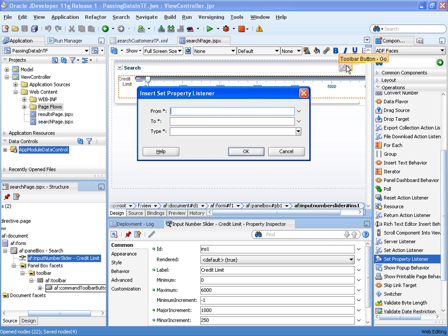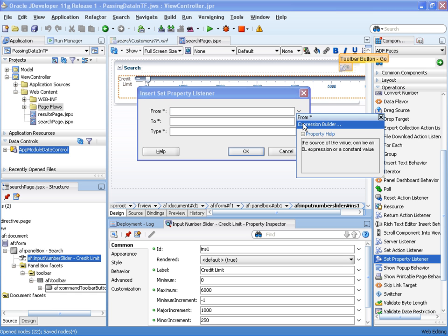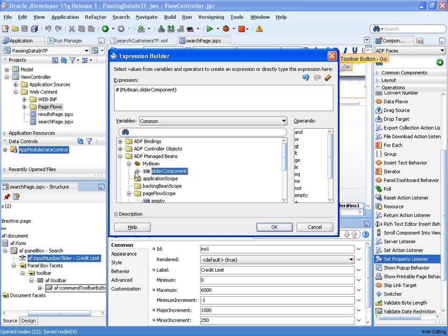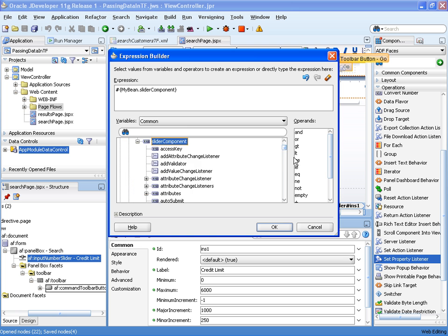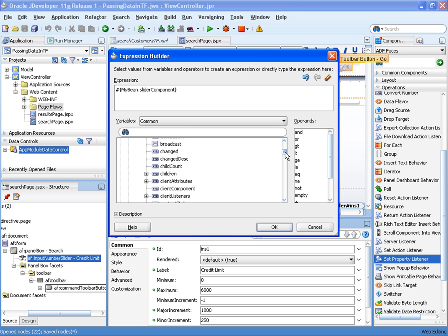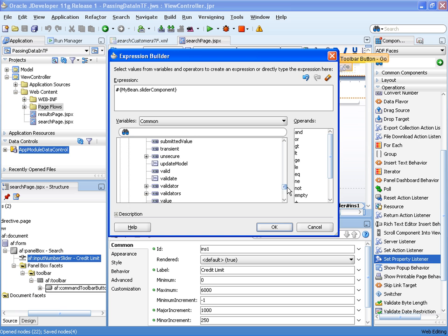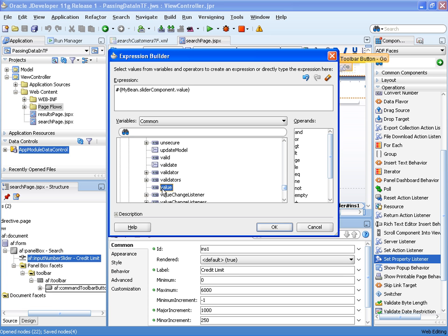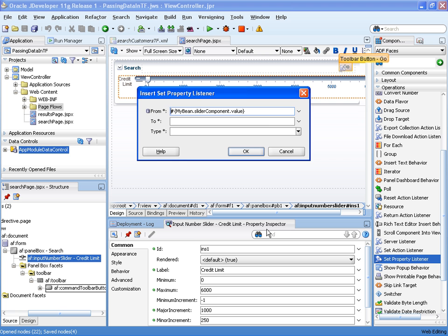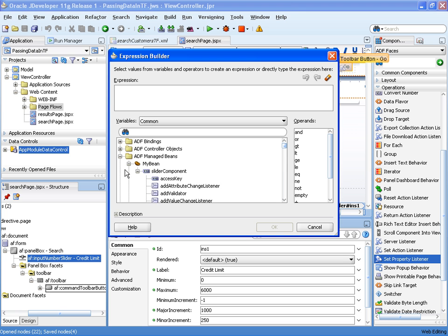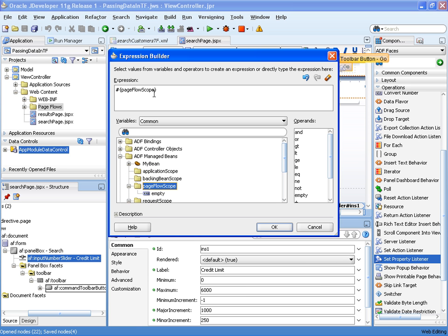So when pressing that button, this set property listener will copy values from the managed bean that backs the slider component. We're going to copy the value of that slider component into a piece of memory or a variable within memory called page flow scope.